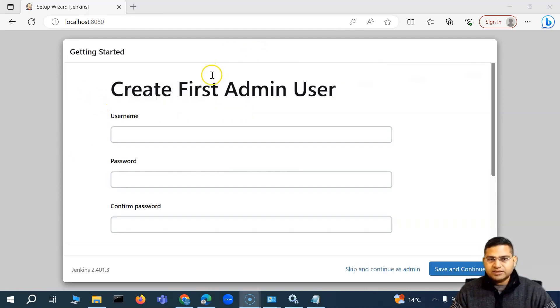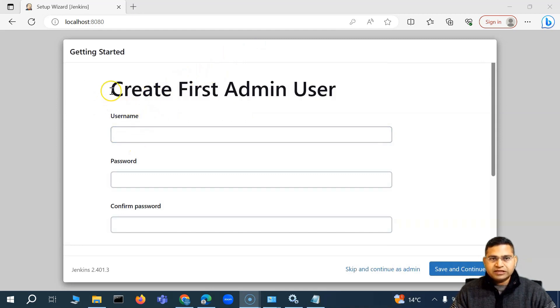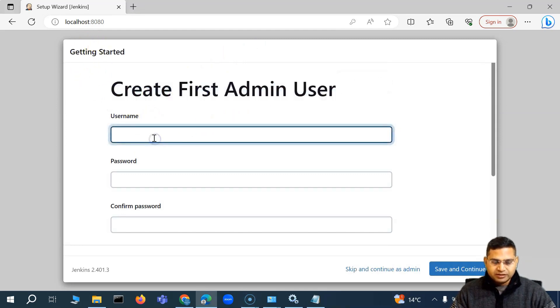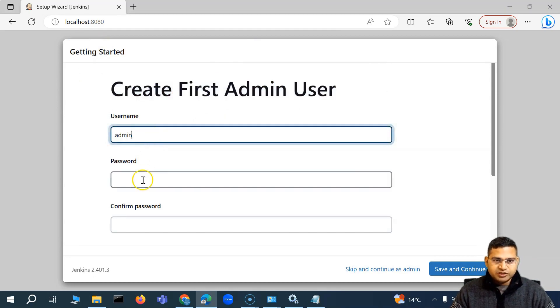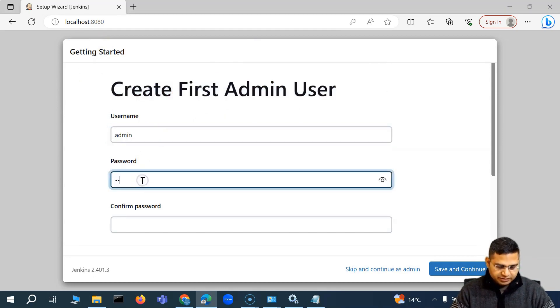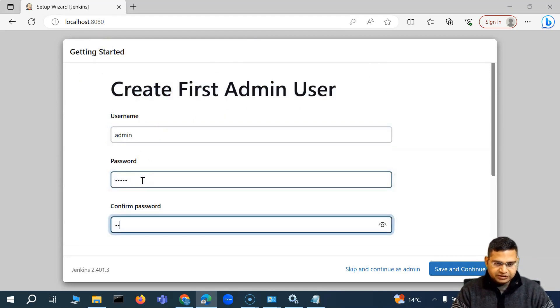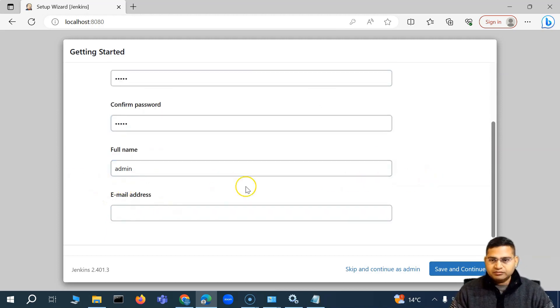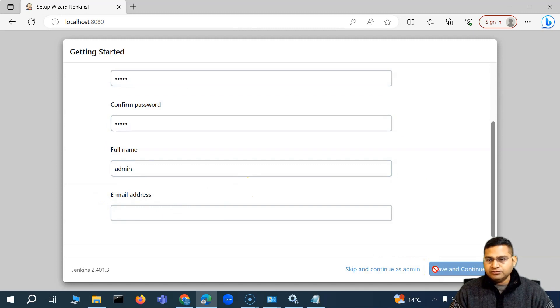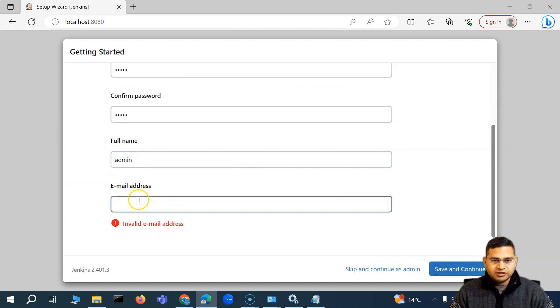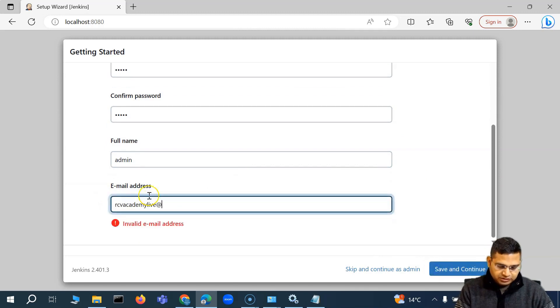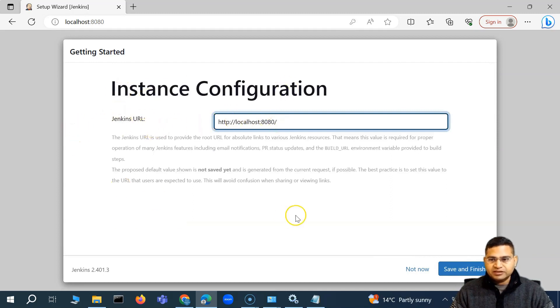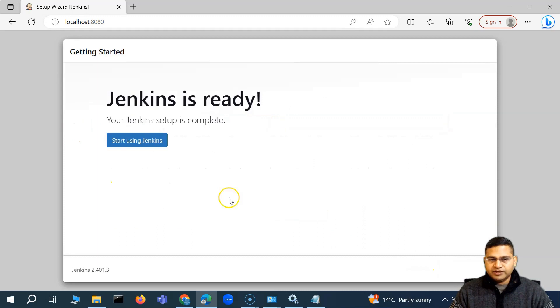Once the installation will happen and finish, you'll see that you'll be prompted to create the first admin user. So I'll simply create an admin user there. I'll keep the admin user simple and I'll name it as admin. And then I'll say save and continue. Email is required. So let me add email there. And the instance configuration, yes, we'll keep it as is. I'll say save and finish.